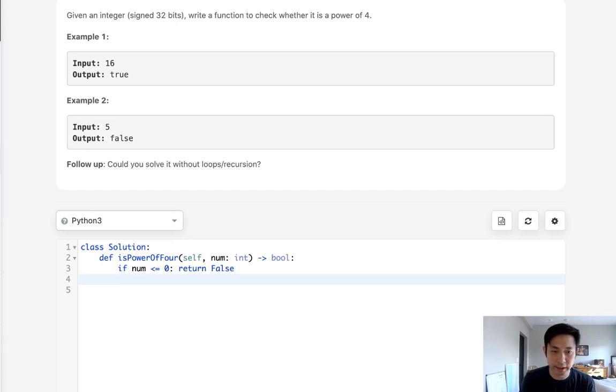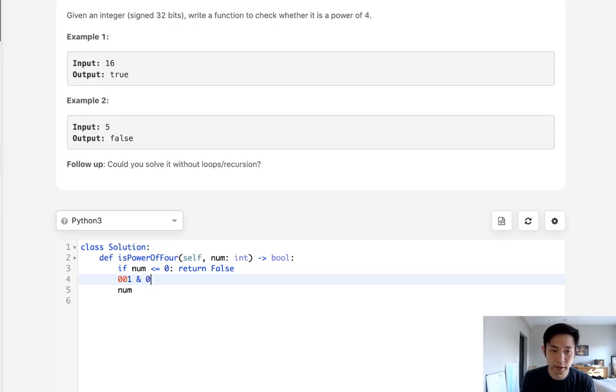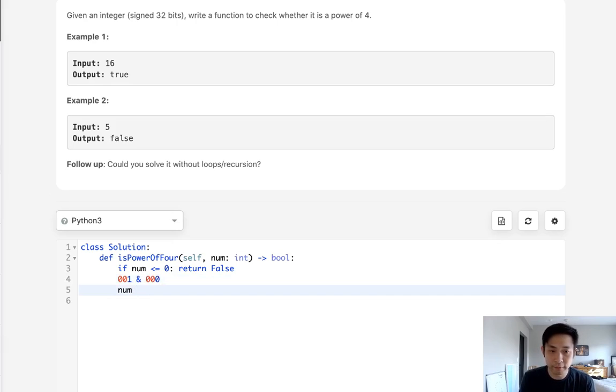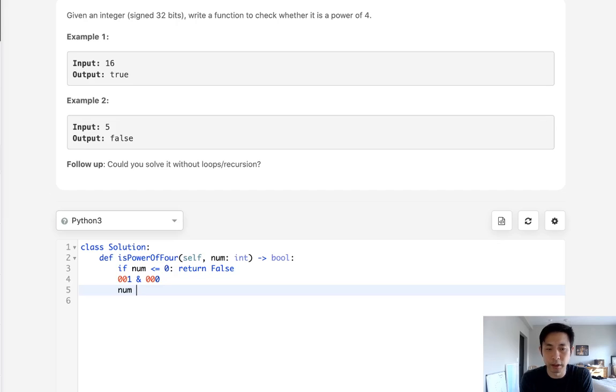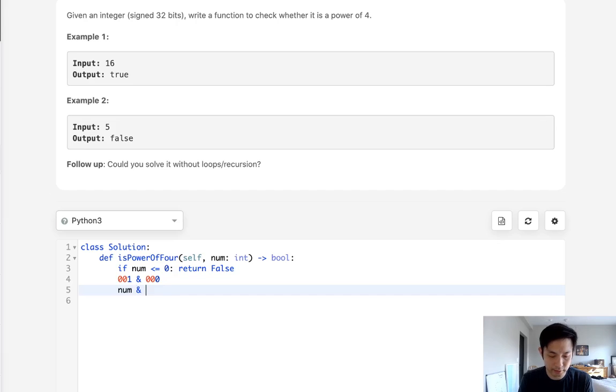So let's take our number. Say we have number, like say that we had something like this. And we want to do an AND operator with subtracting it by 1, like that. And if it's equal to 0, then we know that there was only 1, 1.